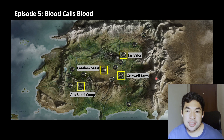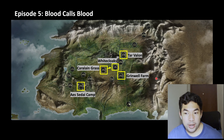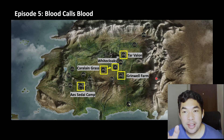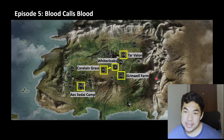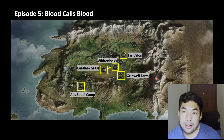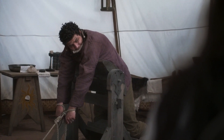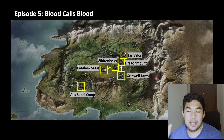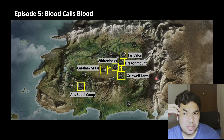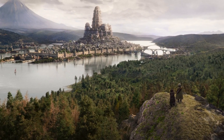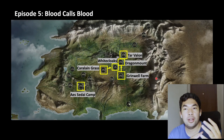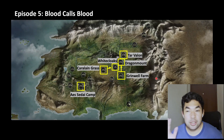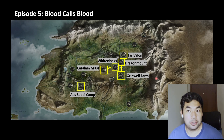This is also where Perrin and Egwene are caught by the Whitecloaks — though maybe the pacifist Tuatha'an were very slow going through the Caralain Grass. So this is where Perrin and Egwene are tortured. From the Grinwell farm, we also see that scene where Rand says 'That looks familiar' when he sees Dragonmount — hint, hint. And within the same episode, Rand and Mat get into Tar Valon. So by episode five, everyone except Perrin and Egwene have gotten to Tar Valon.